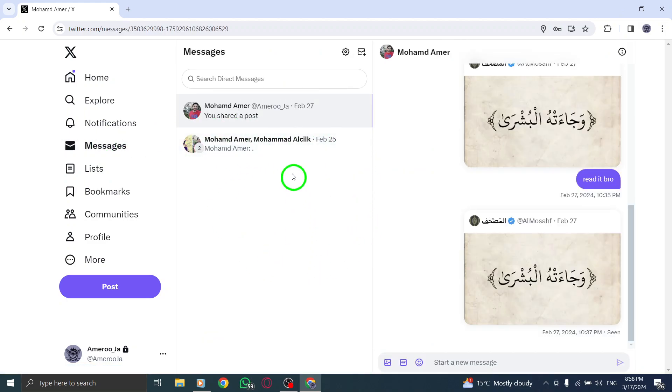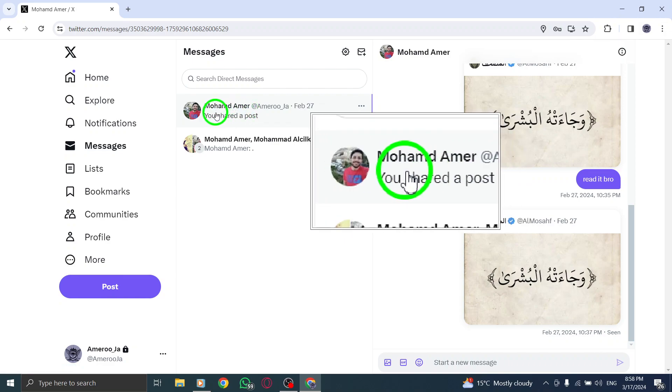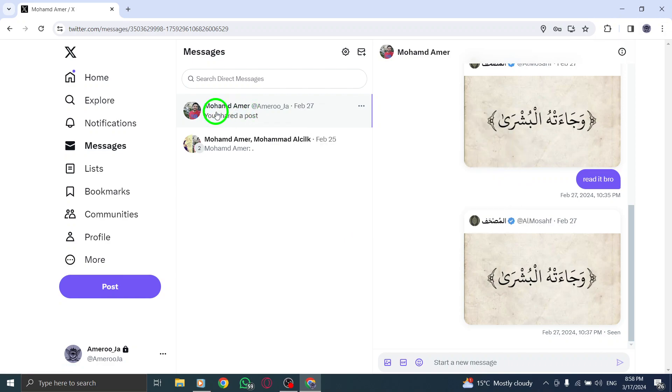Step 3. Select the specific conversation that you want to delete by clicking on it to open the chat. Step 4.